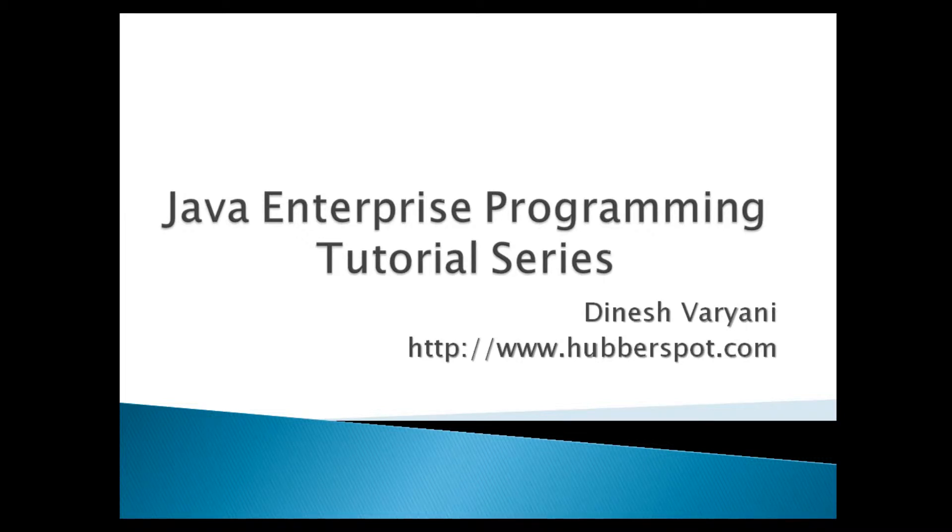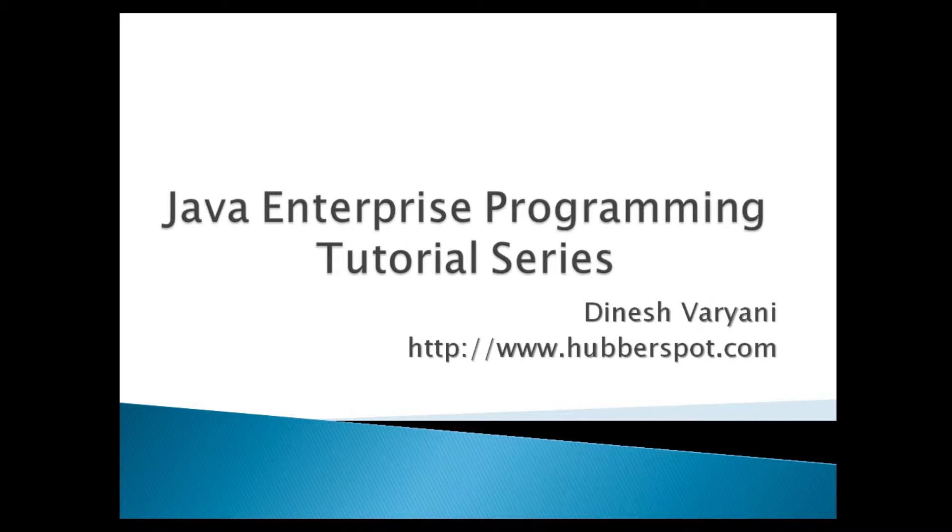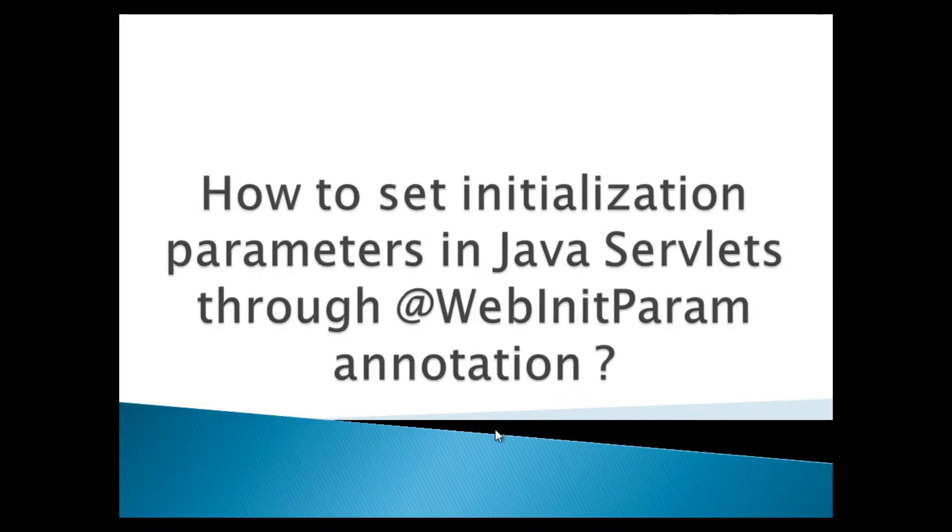Hello friends. Welcome to my new Java Enterprise Programming Tutorial Series video. Today, we will discuss how to set initialization parameters in Java servlets through the @WebInitParam annotation.